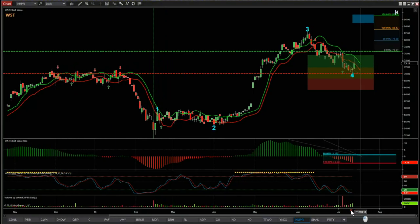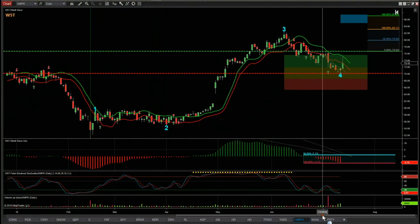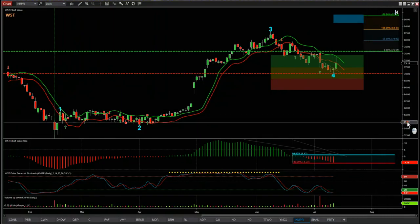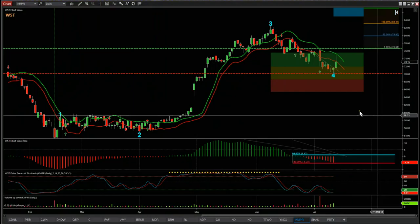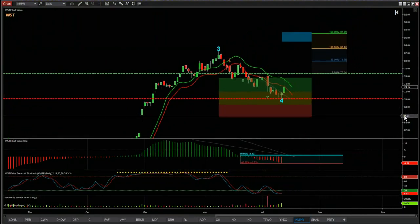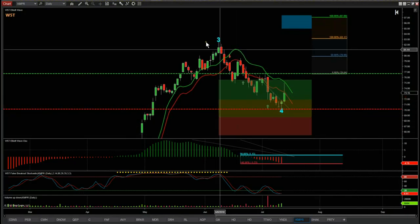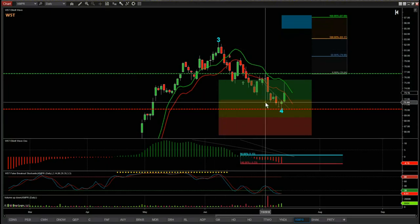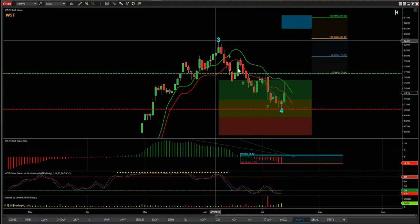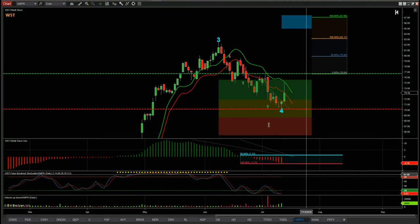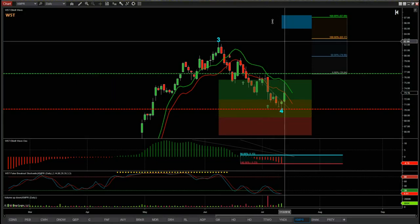We've found support at this previous resistance level — a very strong support/resistance level. This $70 price is a level where institutional traders have made decisions in the past. The first of our three main scanner filters is that we've had a wave 4 pullback against the main bullish trend, and this wave 4 has found support in one of our automated probability zones — in this case the amber zone, which represents an 80% probability it's going to go on and make a new wave 5 into our automated target zone up around $87.